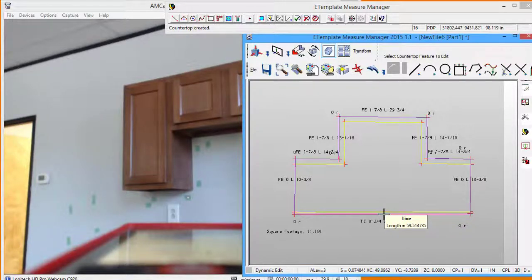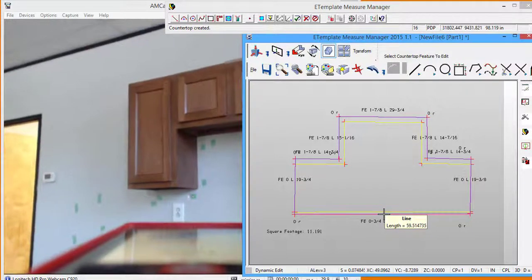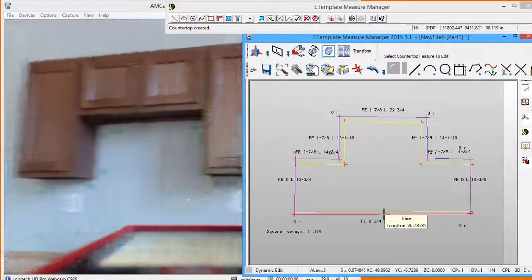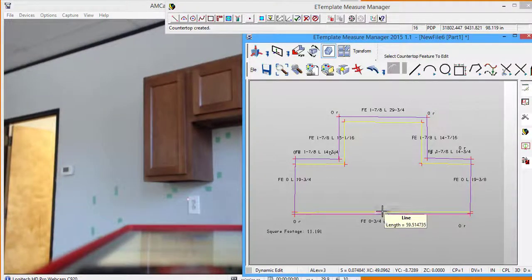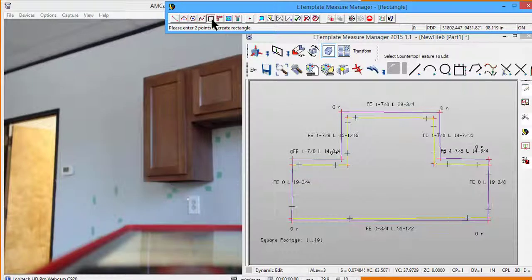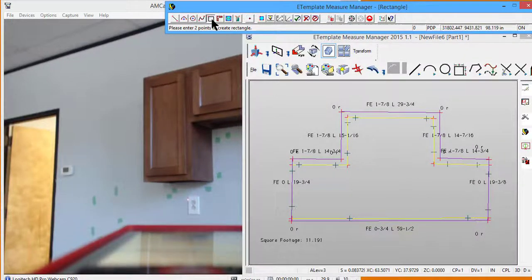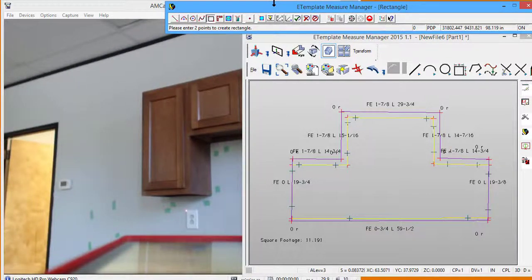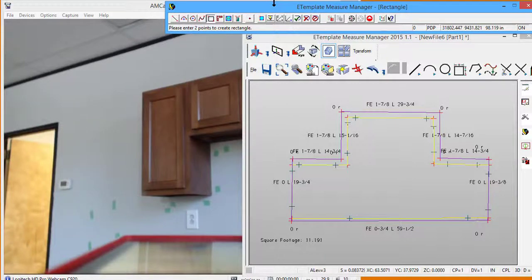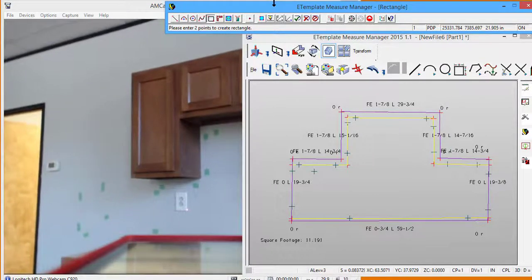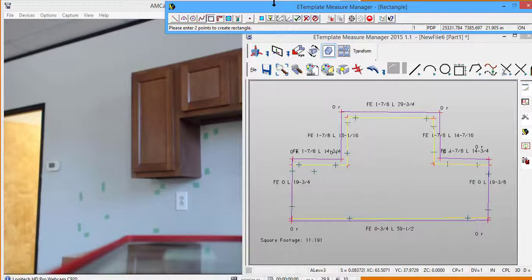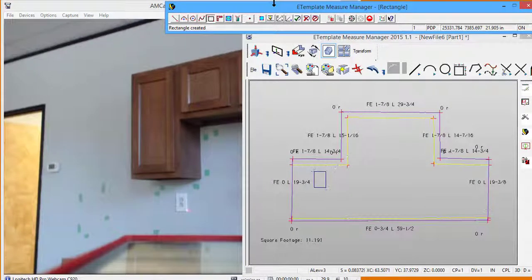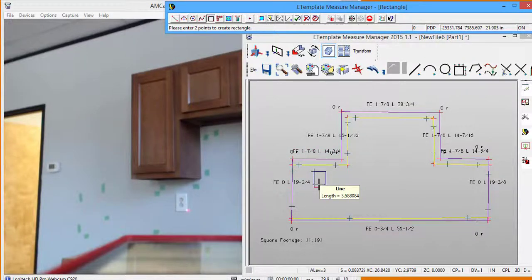Now if you'll notice on the wall I also have a light switch underneath both of the long cabinets. So I'm going to go into my two points to make a rectangle. I'm going to shoot one end of this rectangle, and the other opposite corner. And you'll notice on the screen now it makes a cutout for that switch.